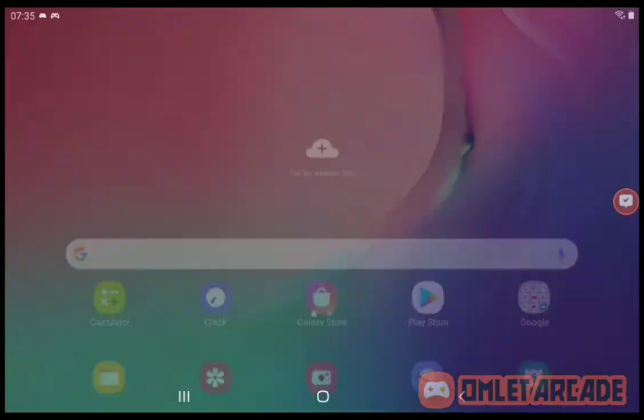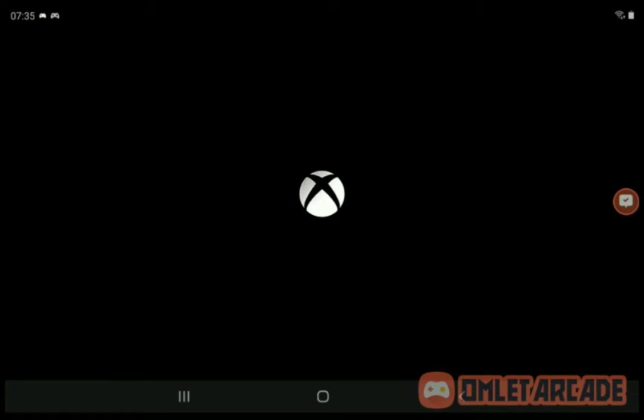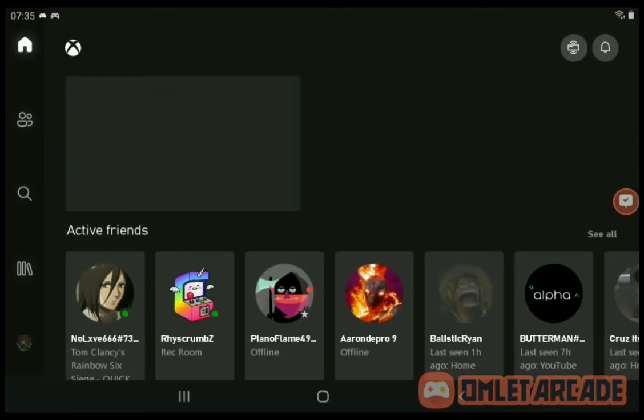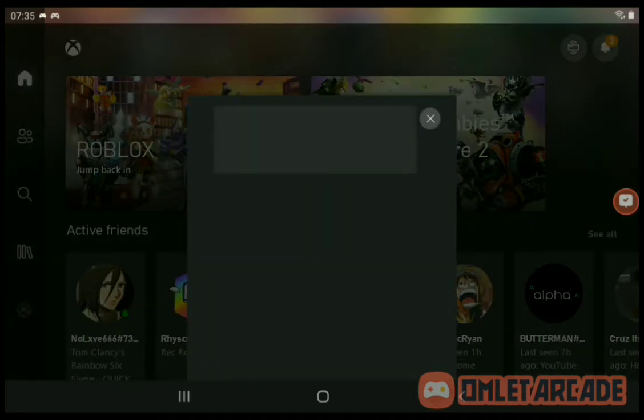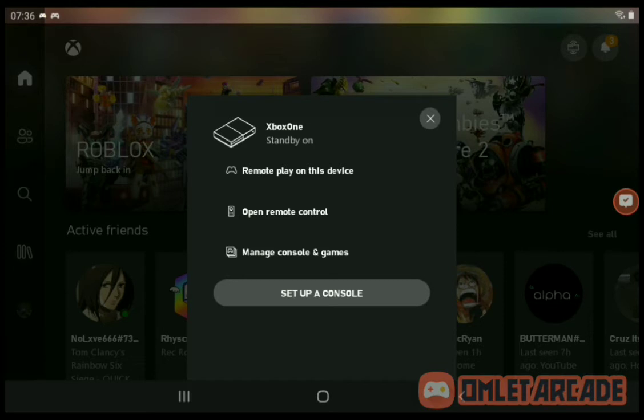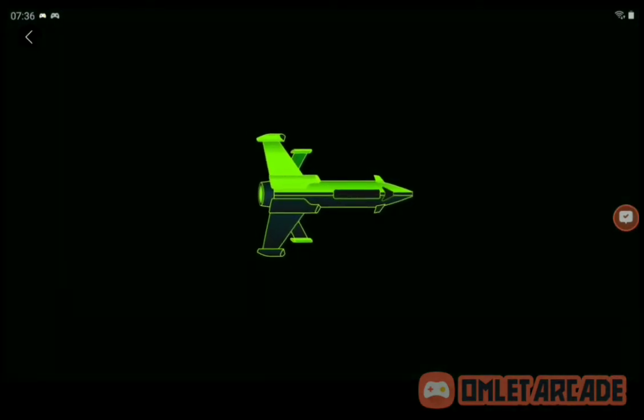Go on to Xbox and let's wait for this to load. Yep, there we go. Then you're going to click right here and click 'Remote play on this device,' and then this cool loading screen is going to pop up.